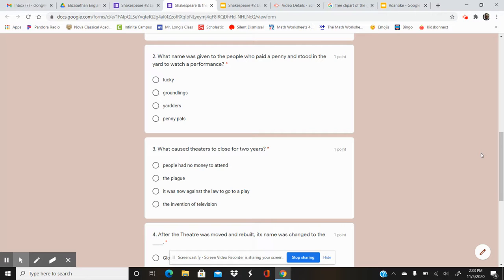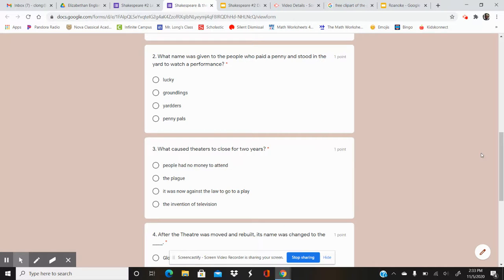Your options are Lucky, Groundlings, Yarders, Penny Pals. So what were the people called who paid a penny and stood in the yard to watch a play, a performance?